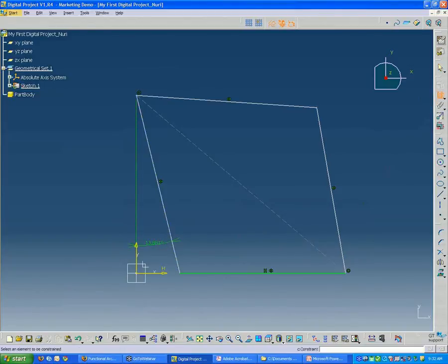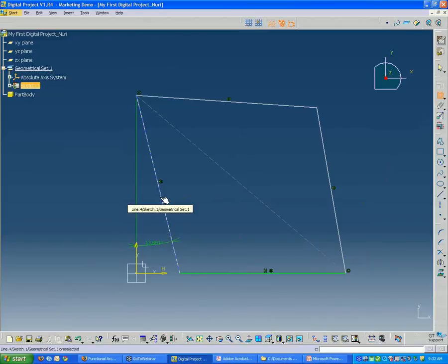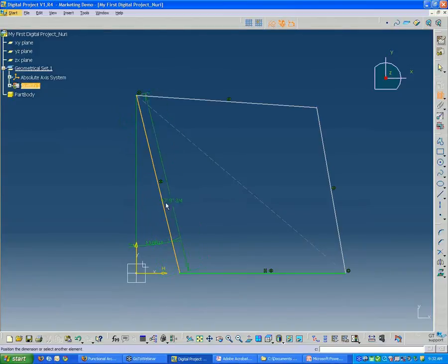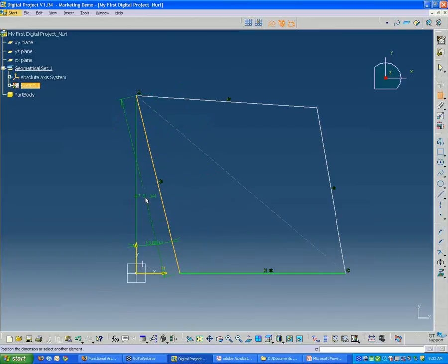I'll click that tool again, and I'm going to select just that line, and right away it gives me a length constraint dimension object here.